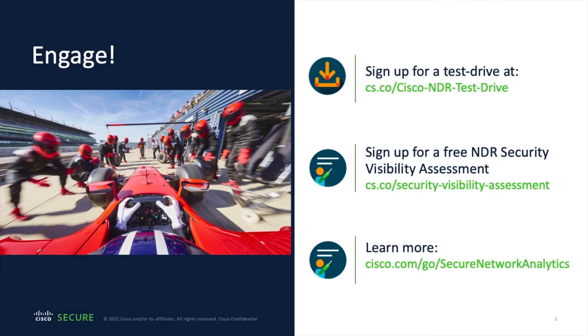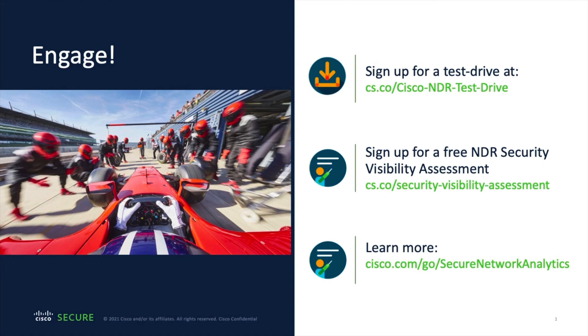If you're interested in learning more, sign up for a test drive. This is where you'll receive hands-on experience in our online dCloud environment. You can also sign up for a free visibility assessment where you can test out the software in your environment. Also, check out the features and benefits of Cisco Secure Network Analytics at cisco.com slash go slash secure network analytics.